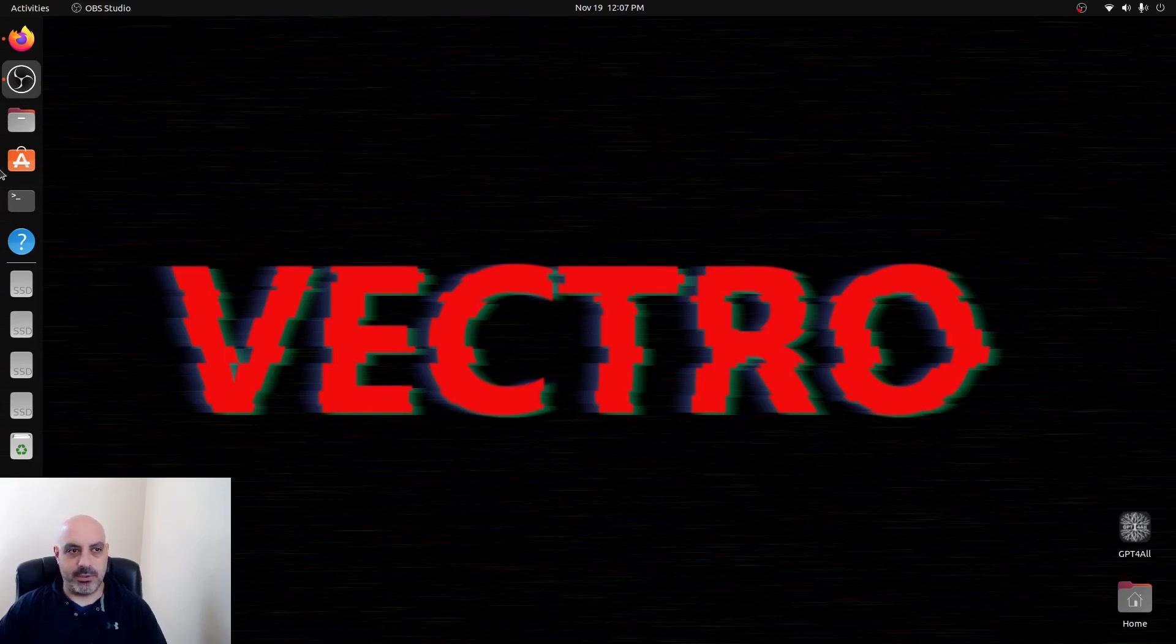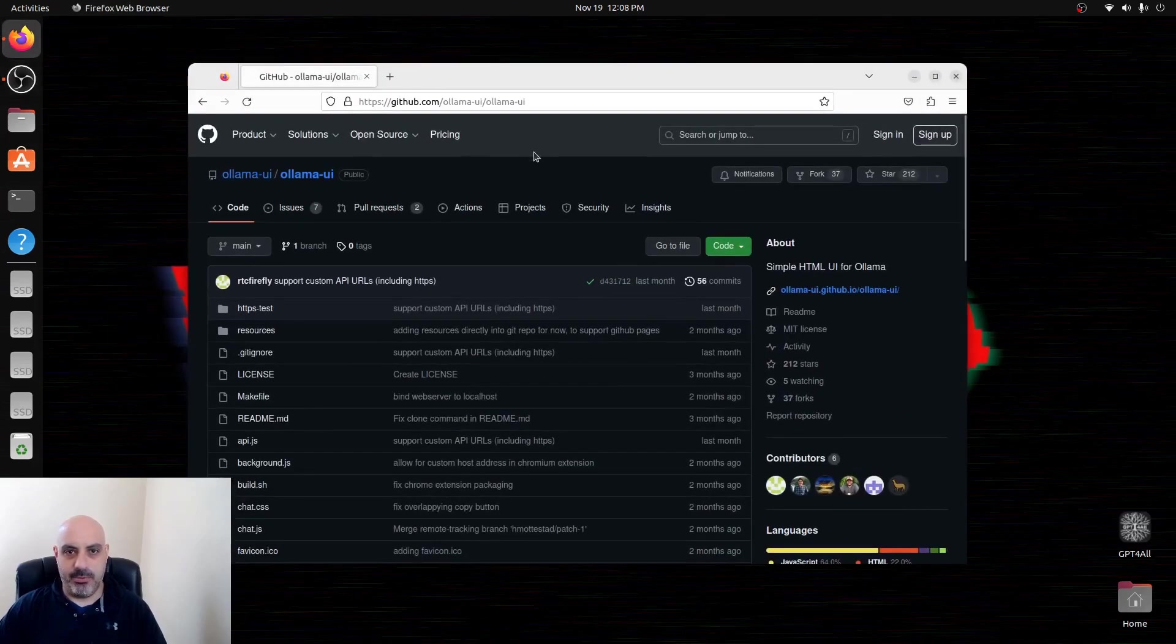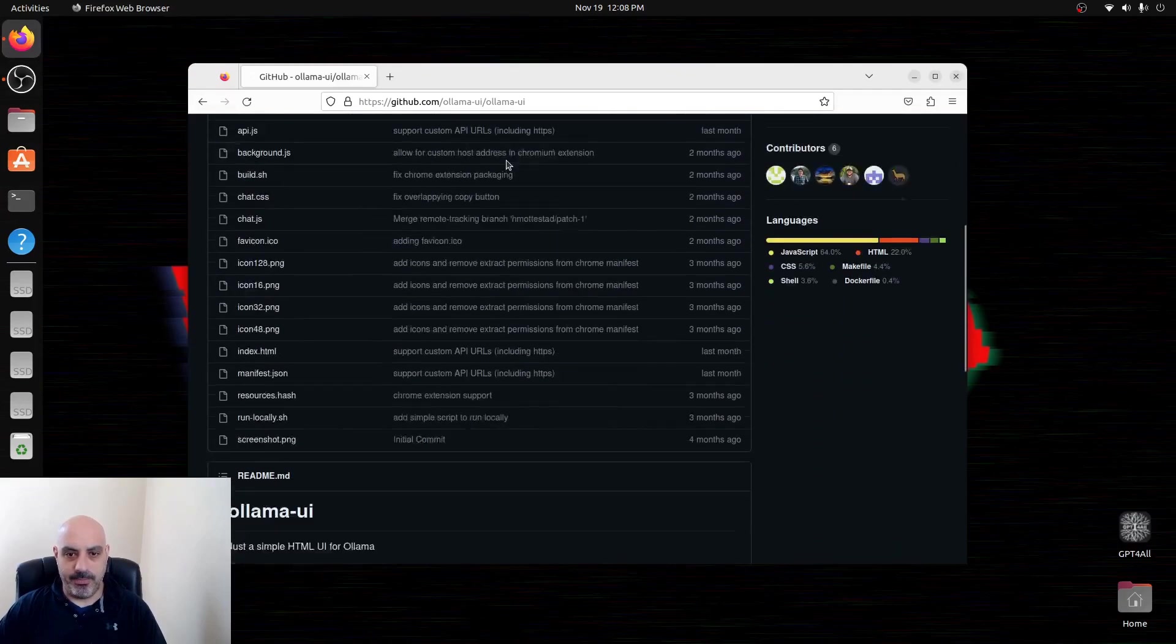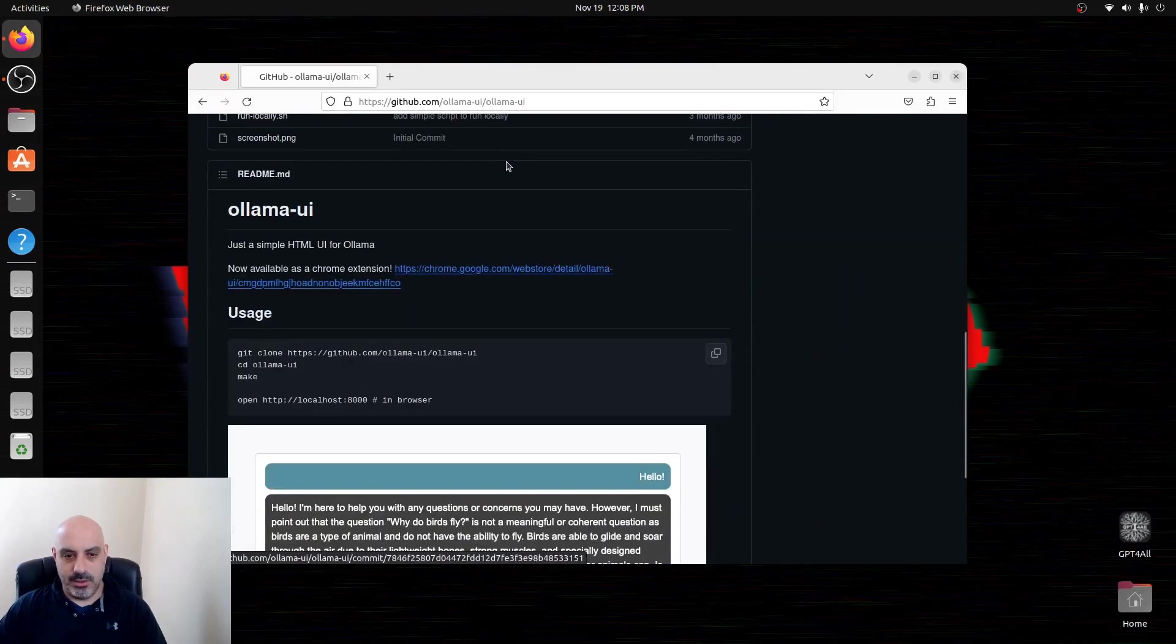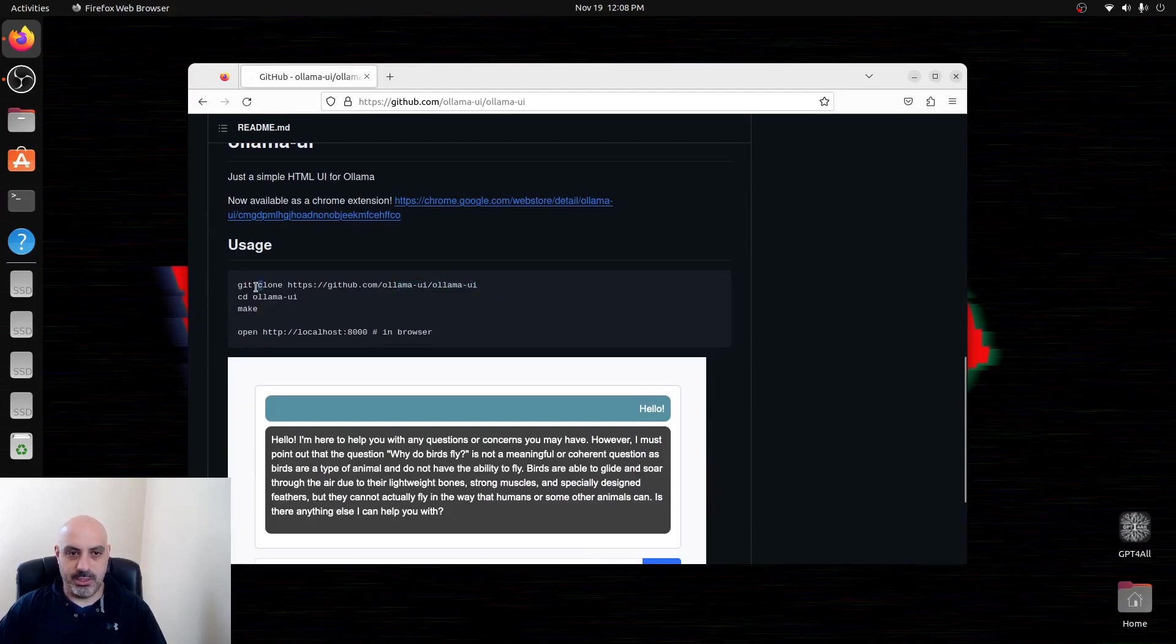So the first thing we're going to do is go to GitHub and we're going to get the Llama UI. Pretty simple to install, I've already tested this, it runs pretty good.